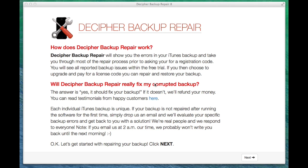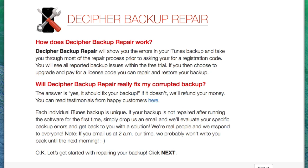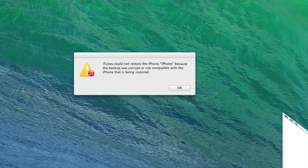Welcome to our video about Decipher Backup Repair. Let's start by taking a look at what Decipher Backup Repair is for.